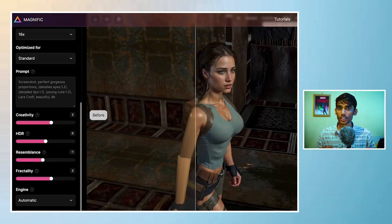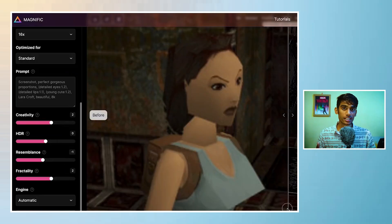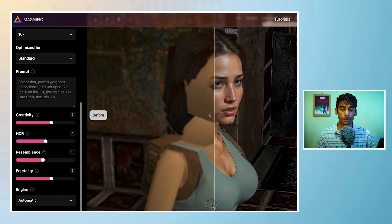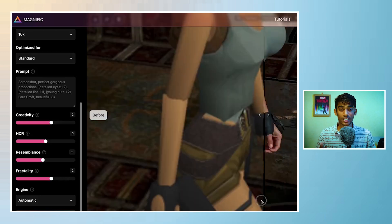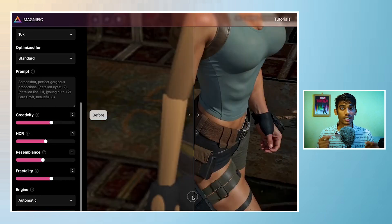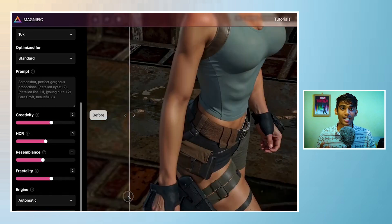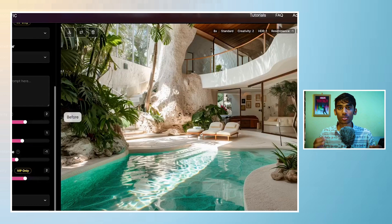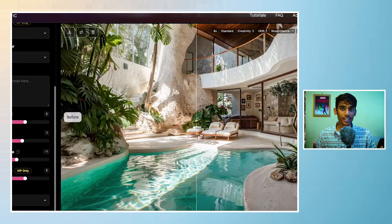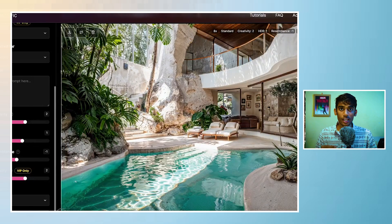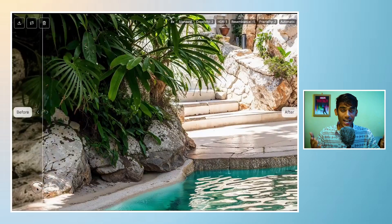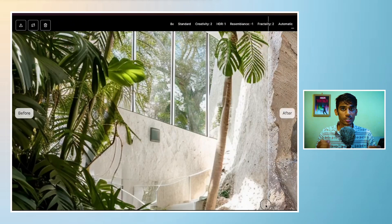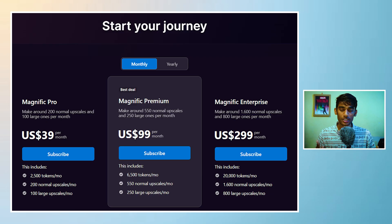Seriously, this is a new way and it adds minute details like texture to the skin, hair and lips. And now there is a feature in Magnific AI where you can upscale and enhance any image up to 8K quality.